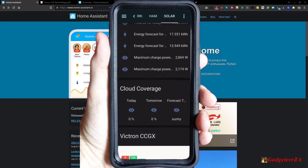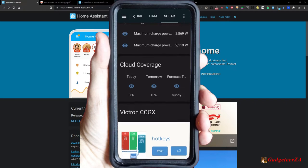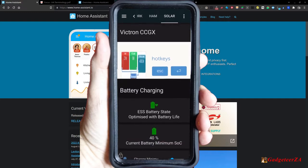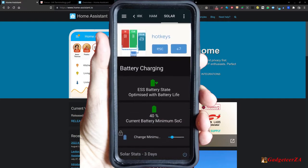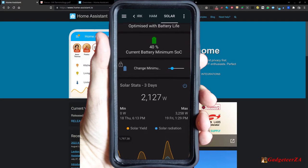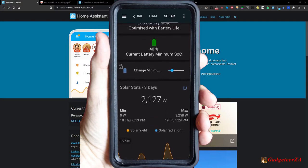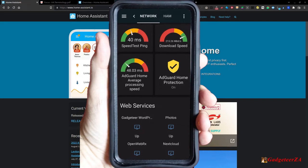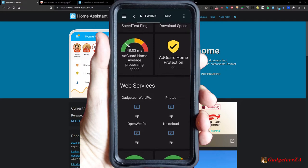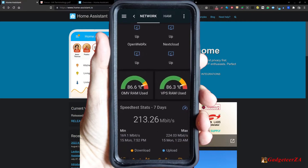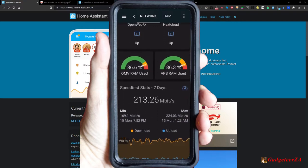For example, the system can detect the start of rainfall and notify you via Google speakers to go take the washing off the line. Or if you're leaving the shopping center or work, it can send a notification to your spouse saying someone's just left. If tomorrow's forecast is rain, you might want to adjust the minimum state of charge for your solar battery. It can be as simple or as in-depth as you want.